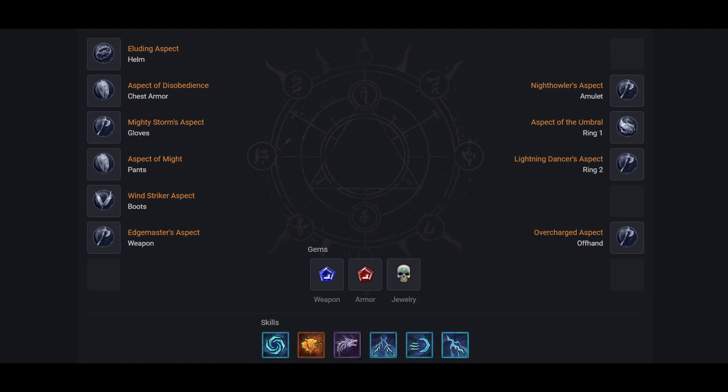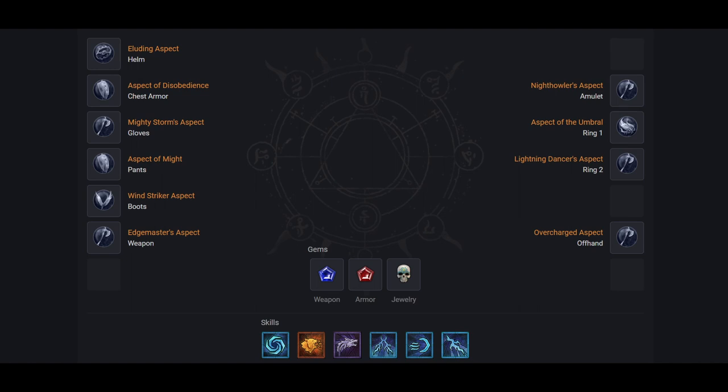If you don't have access to tempest roar though, that's a different story. Tempest roar makes this build function the way it does. Without it, a lot of the build changes. Aspect of the umbral can be used to replace one of the two aspects that revolve around grizzly rage. This will solve your resource management problem with the lack of tempest roar. We replace the other grizzly rage aspect with lightning dancers aspect. This adds a good amount of AoE damage to your build bridging the gap a bit. Unfortunately, it only affects AoE, so single target will be much slower. Especially because we also relied on grizzly rage for fortitude uptime, which we can no longer rely on without it.